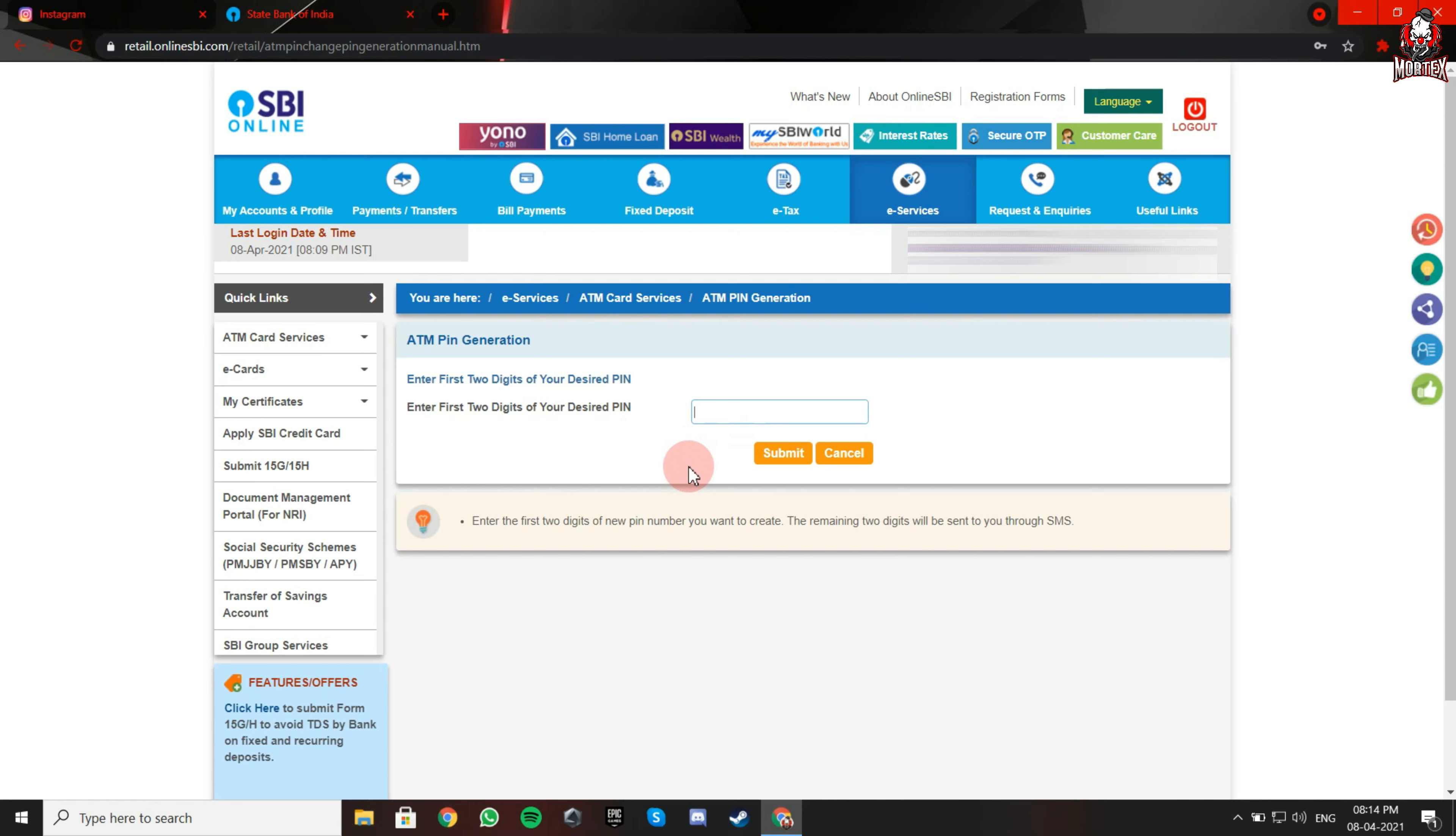Now enter the first two digits which you like for your PIN. Click on submit.